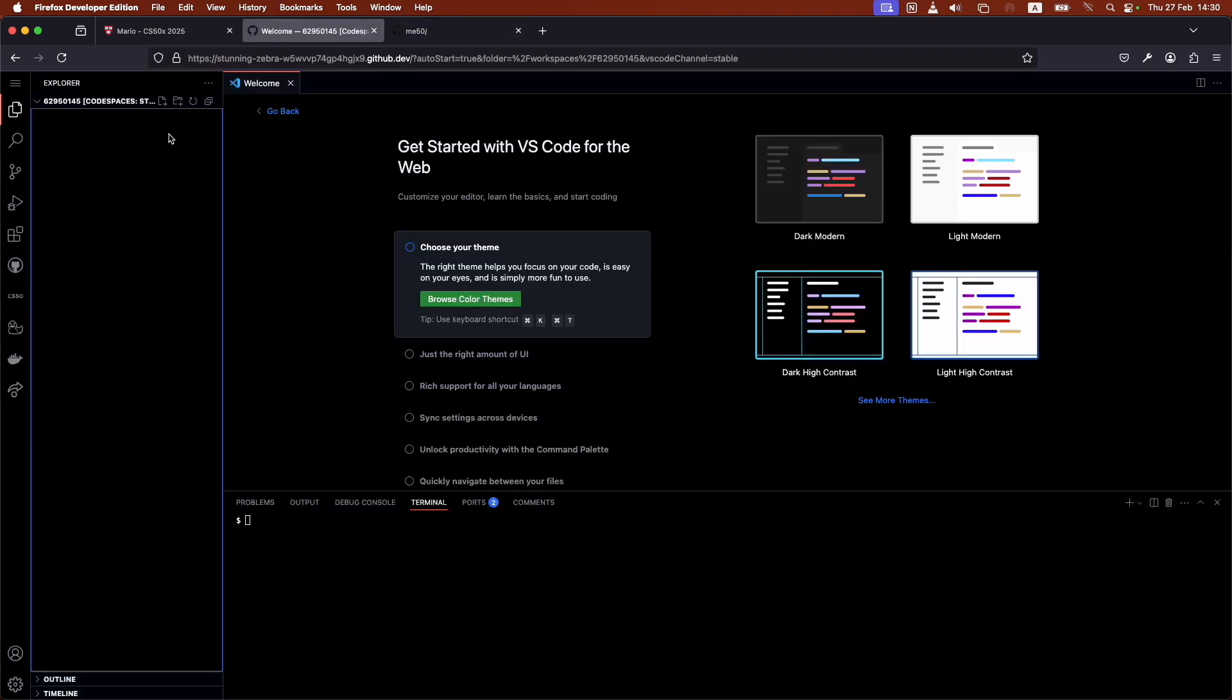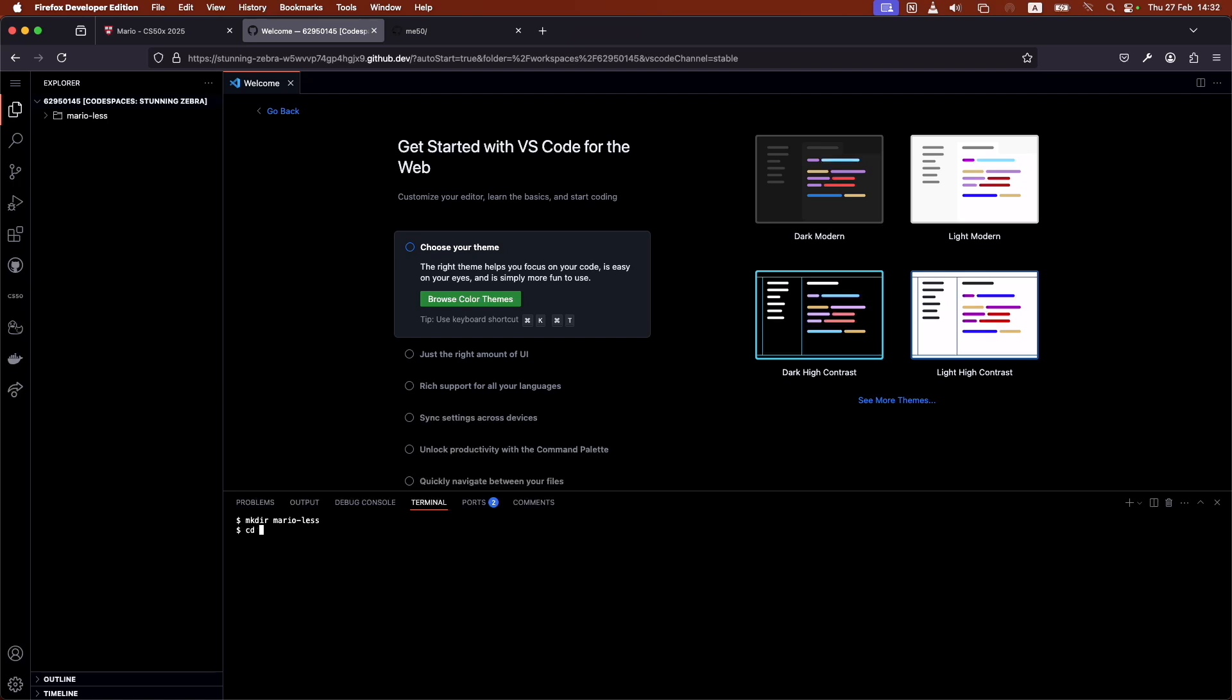But the idea here behind all this is that in your Codespace, you can create folders. And so here you can make a new folder. Let's just call it Mario Less. And you can change where you are, you can kind of tab into that folder.